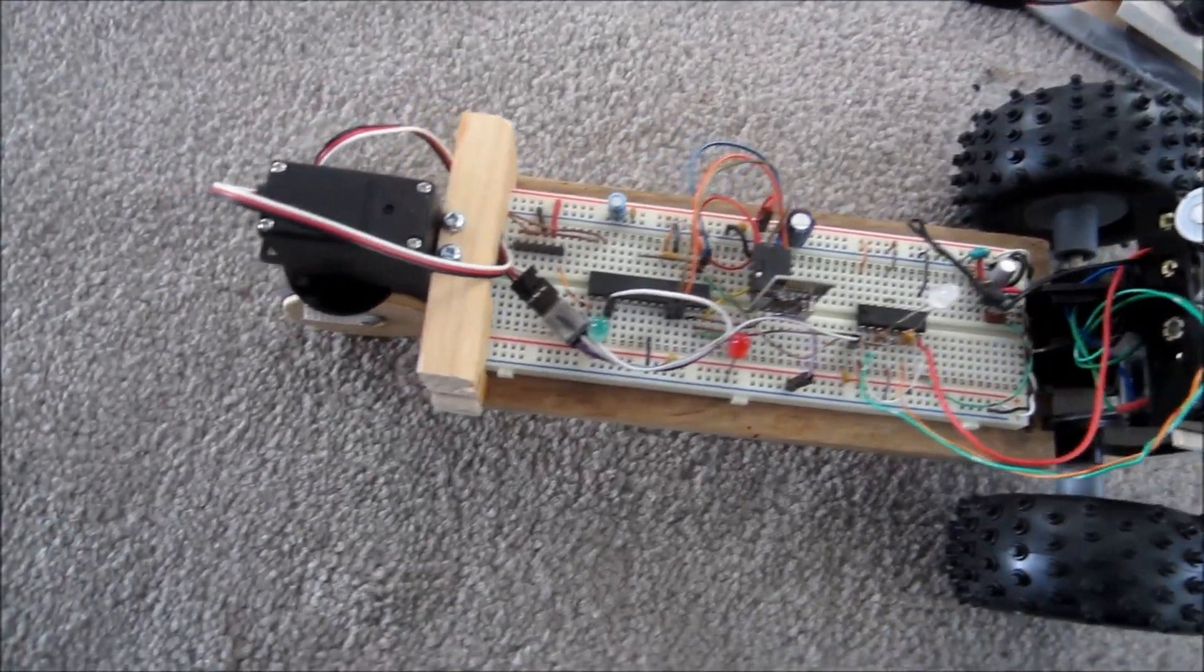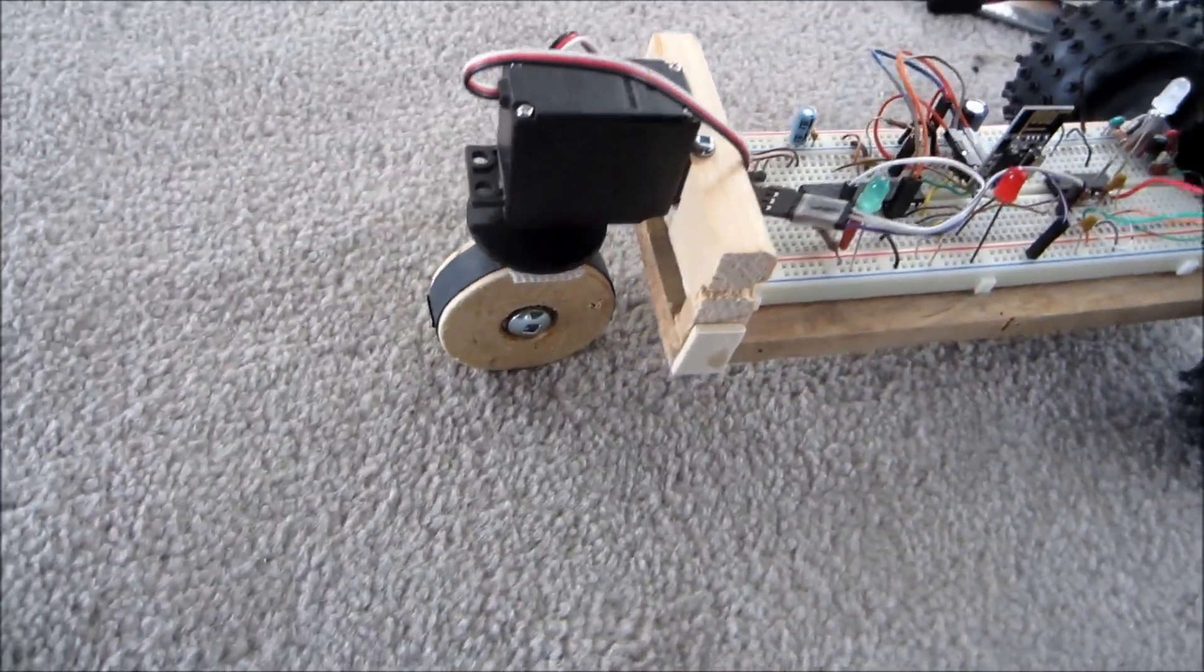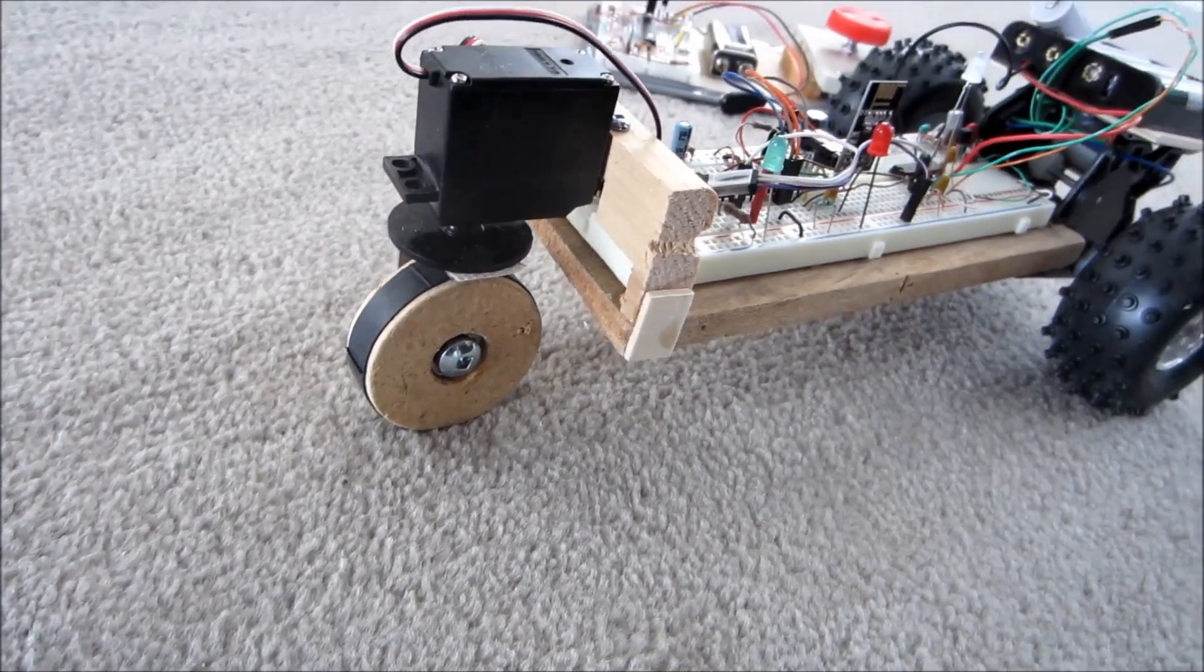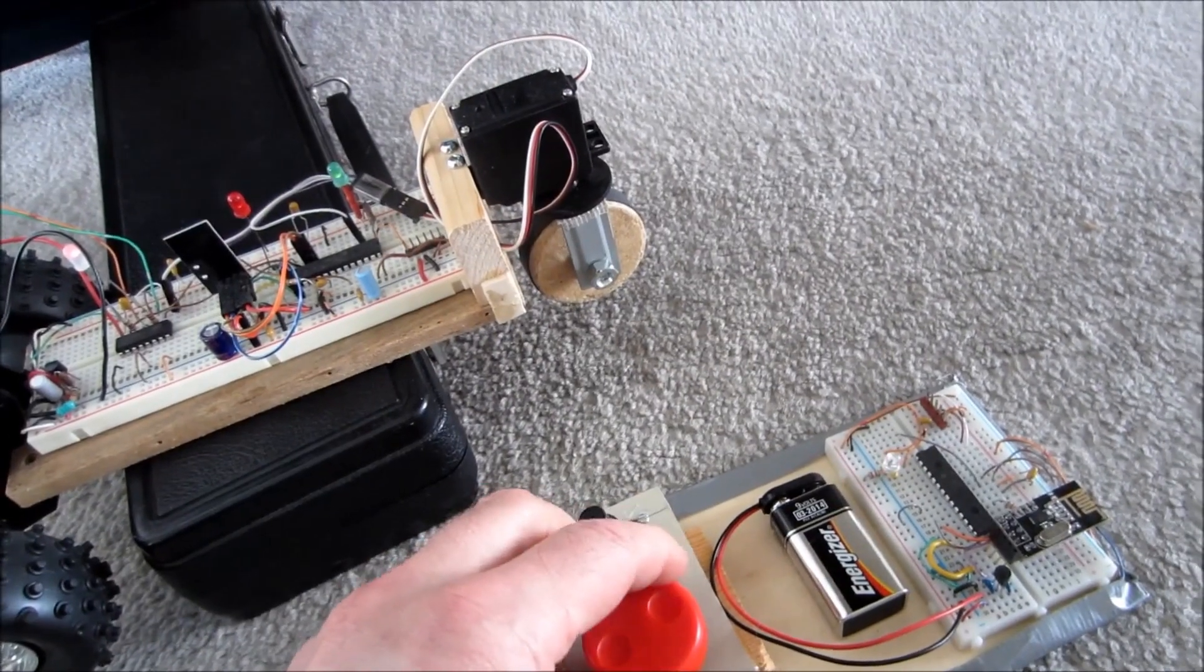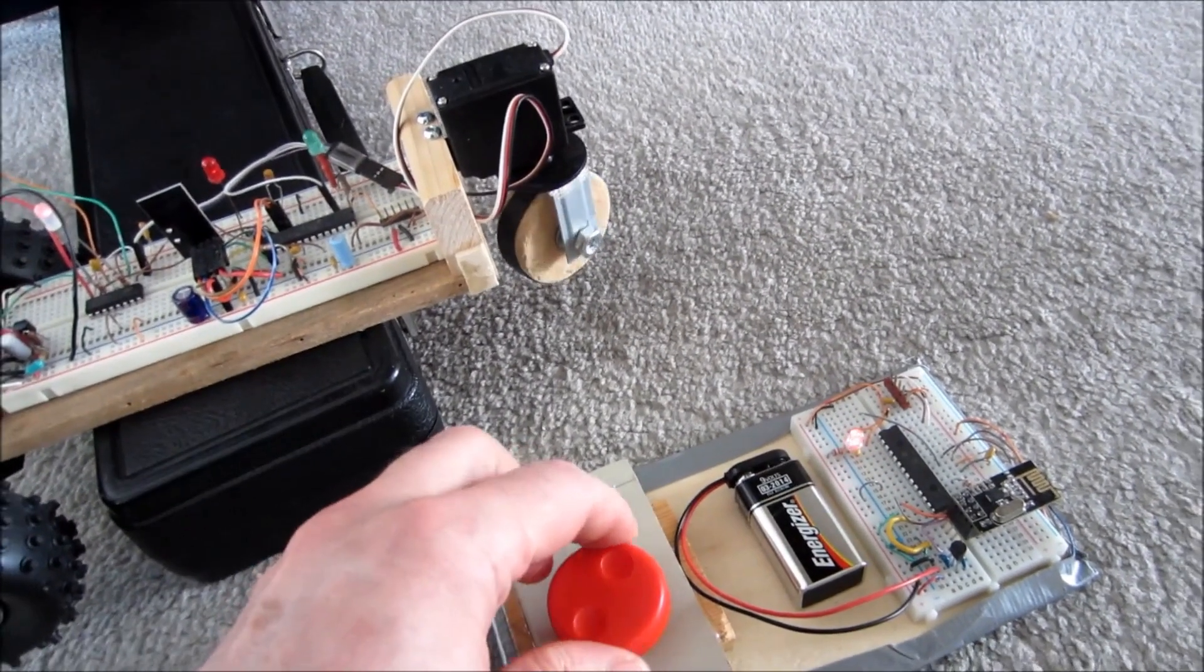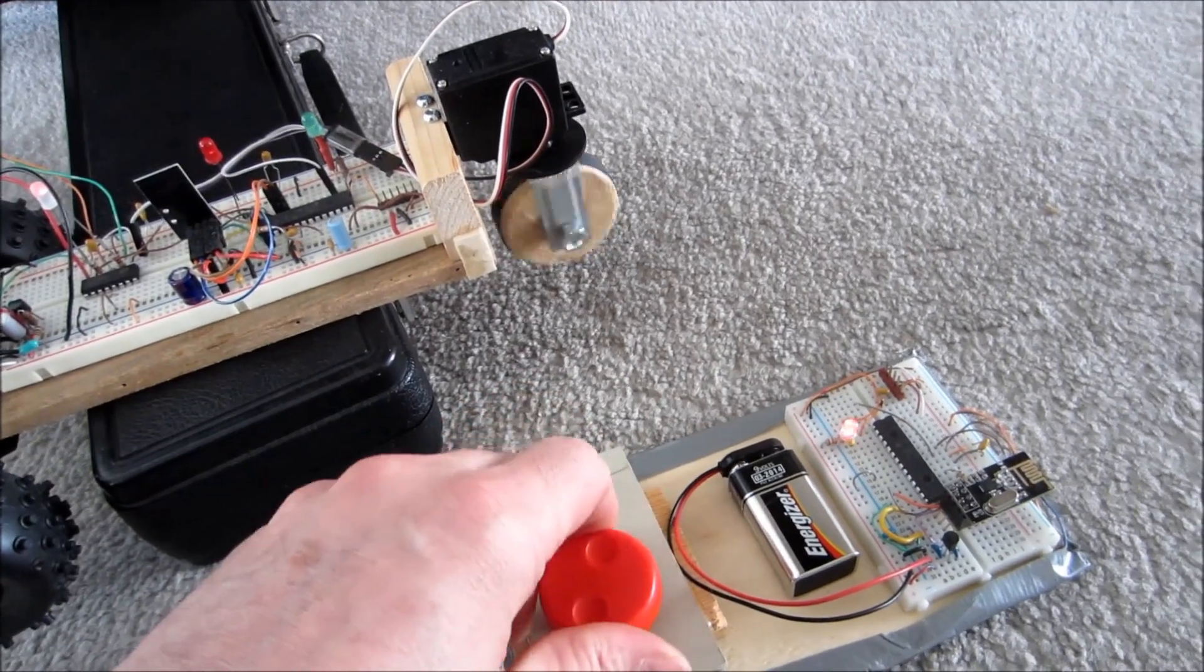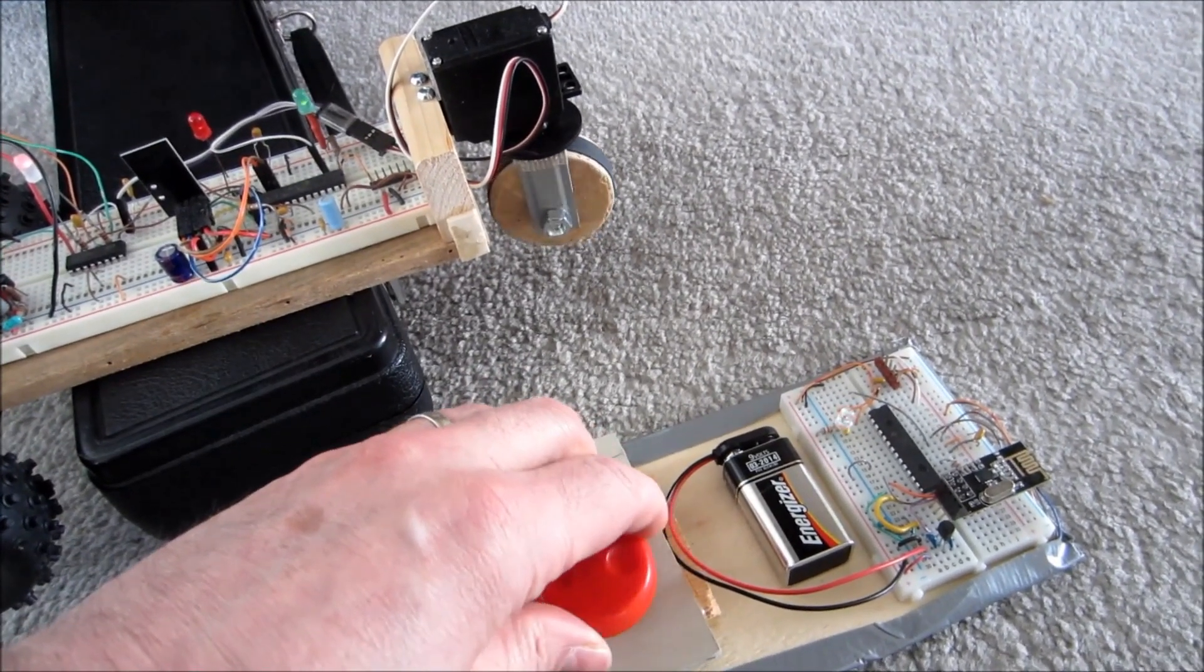Two years ago I made this remote control car. The real accomplishment was getting the firmware and wireless working. The mechanics of the car were crude but allowed me to try out the radio control.